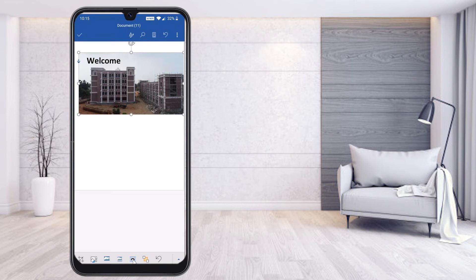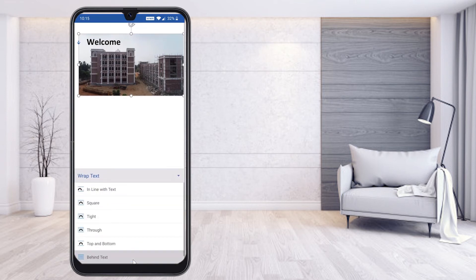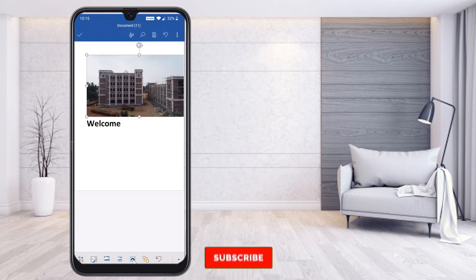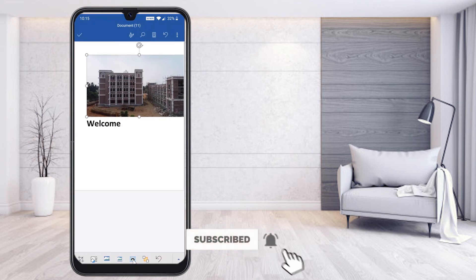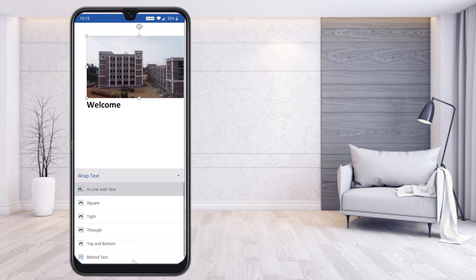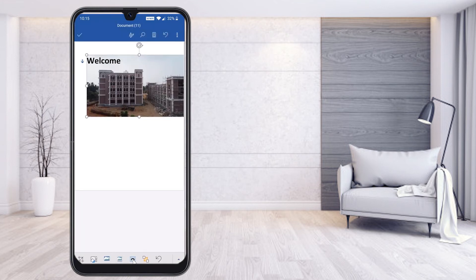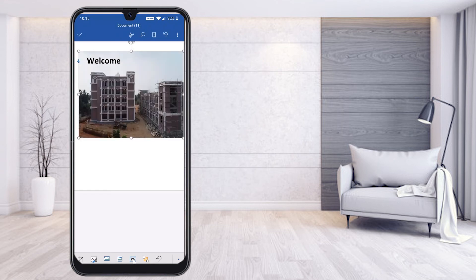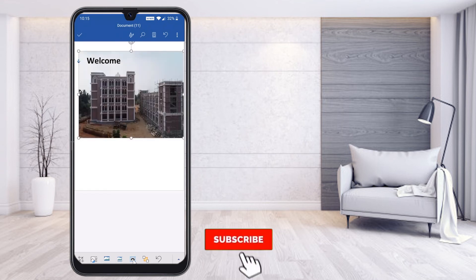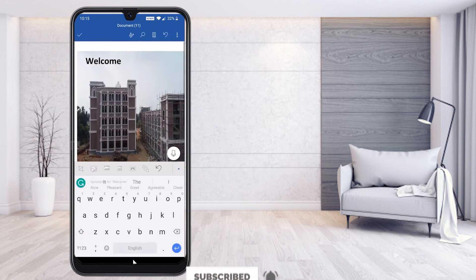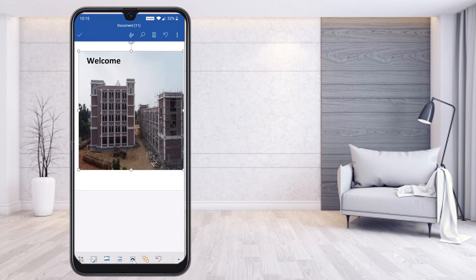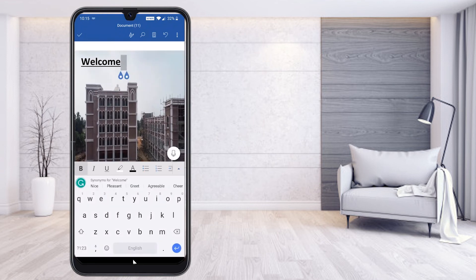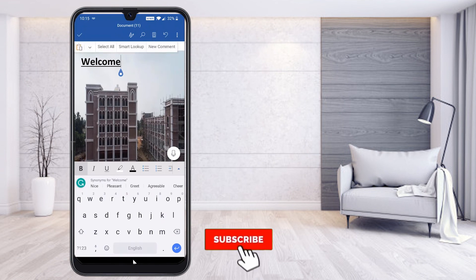Once you select 'Behind the Text', when you move the picture, it automatically goes behind and the text stays on top of the image. If the picture is set to In Line, it moves up or down with the text. By selecting 'Behind the Text', the picture stays behind and the text is on top. You can then increase the picture size to fit your document.